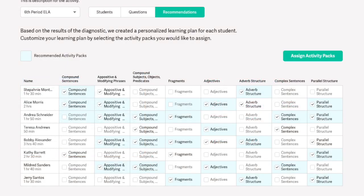Once students complete the diagnostic, teachers see in blue the items that the students need to practice. The diagnostic covers key writing concepts, such as fragments and complex sentences.